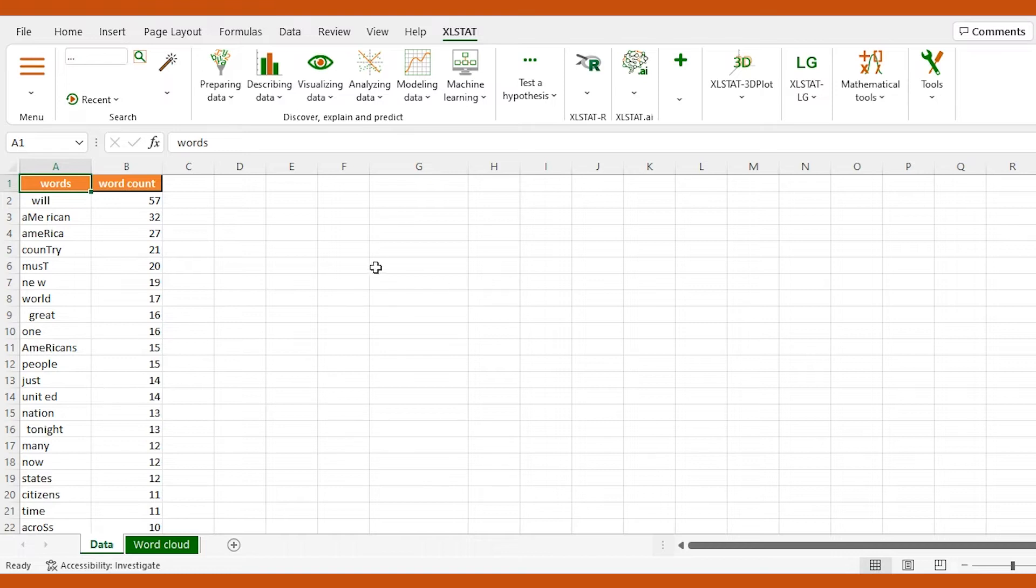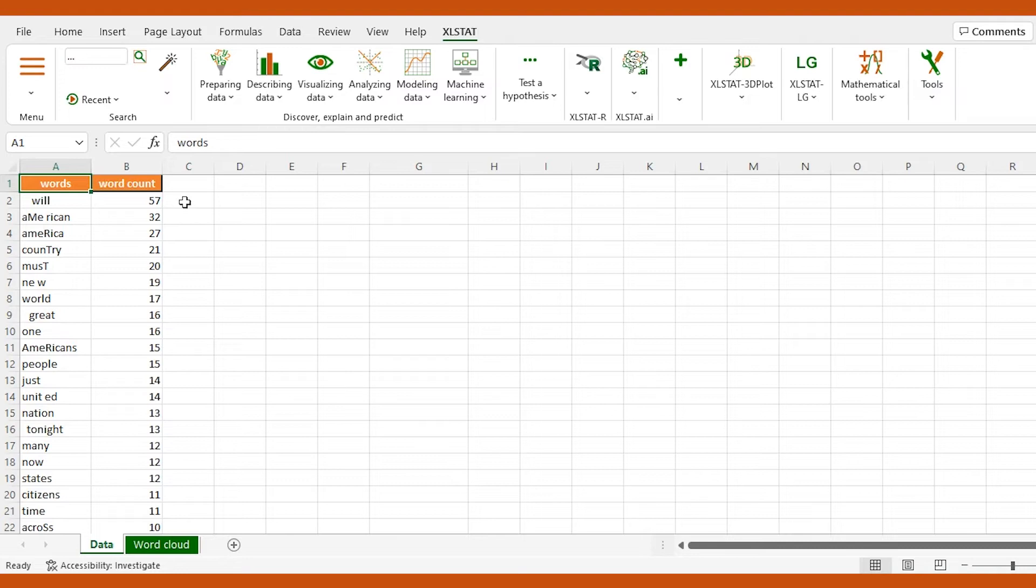Here, we have an example of a dataset with two columns containing words that have been used by a politician at one of his speeches. Imagine we want to create a word cloud to better understand which words have been used the most in the speech. Let's see how to proceed in order to clean and prepare the data.